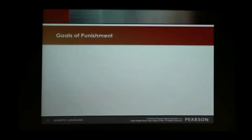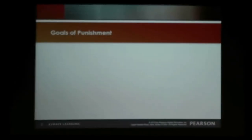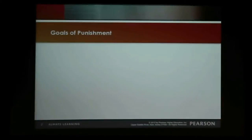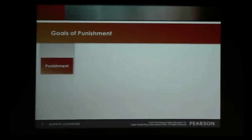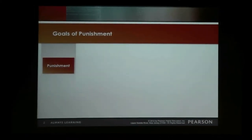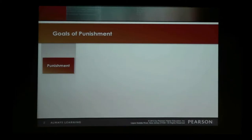Behind all of our various punishment methods utilized throughout society, there's always been a certain number of goals we aspire to achieve. One of the first and foremost is punishment for the sake of punishment — retribution, the concept of an eye for an eye. You did this, so we do this to you. Behind some of our early punishment methods, there's always a retributive component.